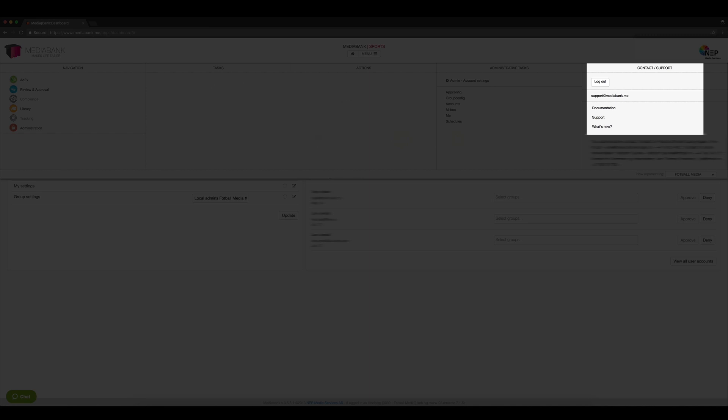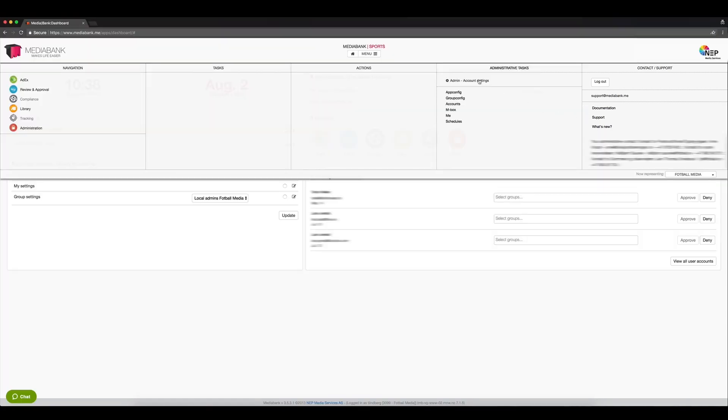Finally, over here, you have an overview of the contact and support. This will redirect you to our support site where you can find documentations, manuals, and even delivery specs.